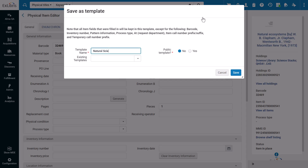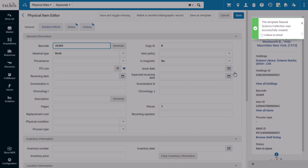Give your template a name and select whether you want it to be public. If you select No, it will only be available to you. If you select Yes, anyone in your institution will be able to use it. When you're done, click Save. The template was successfully created.